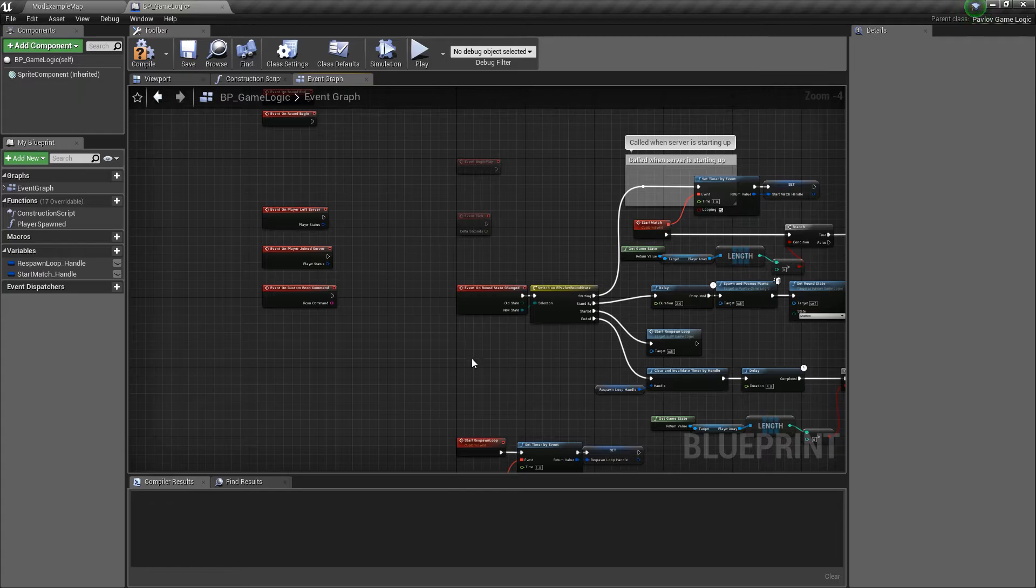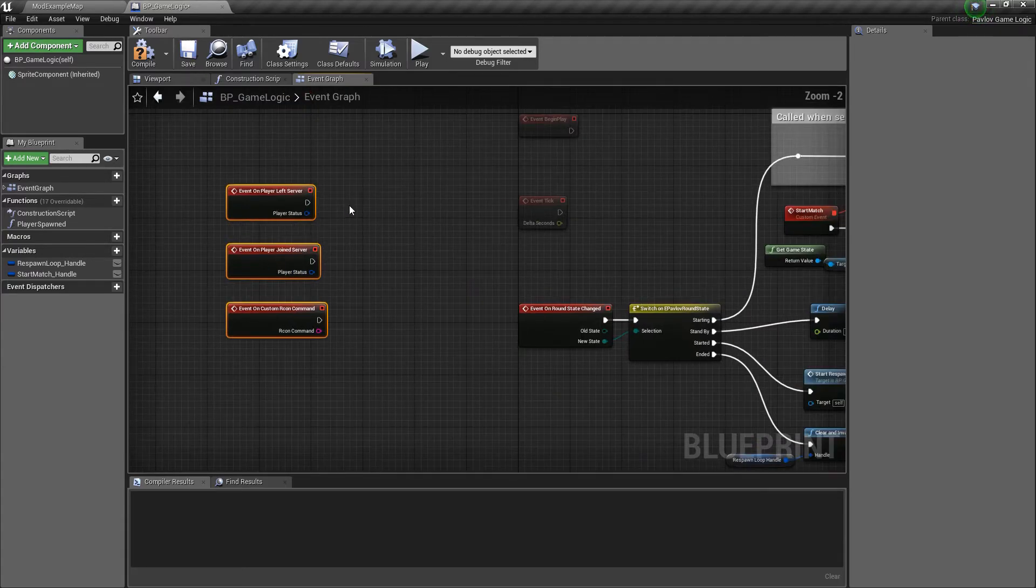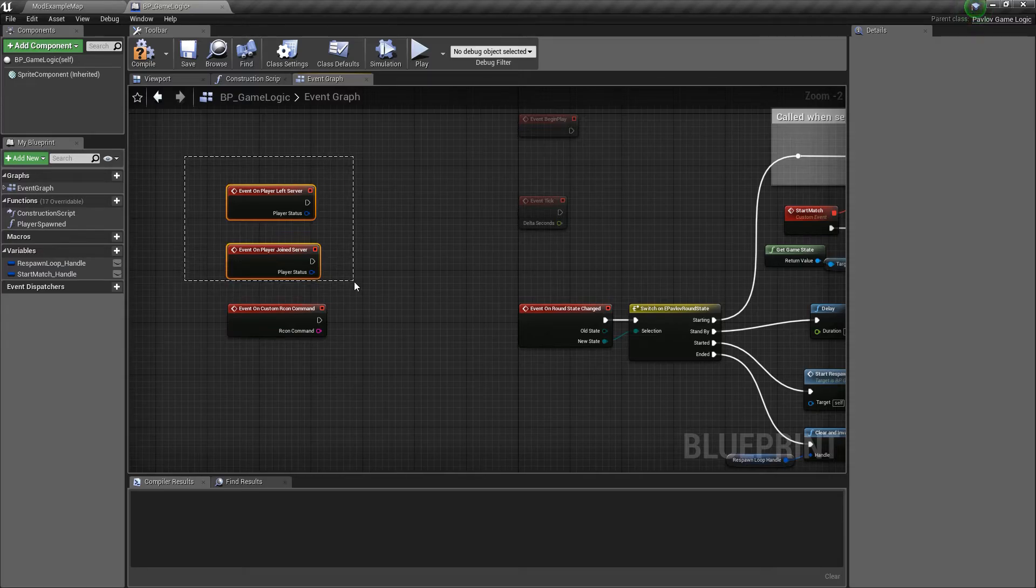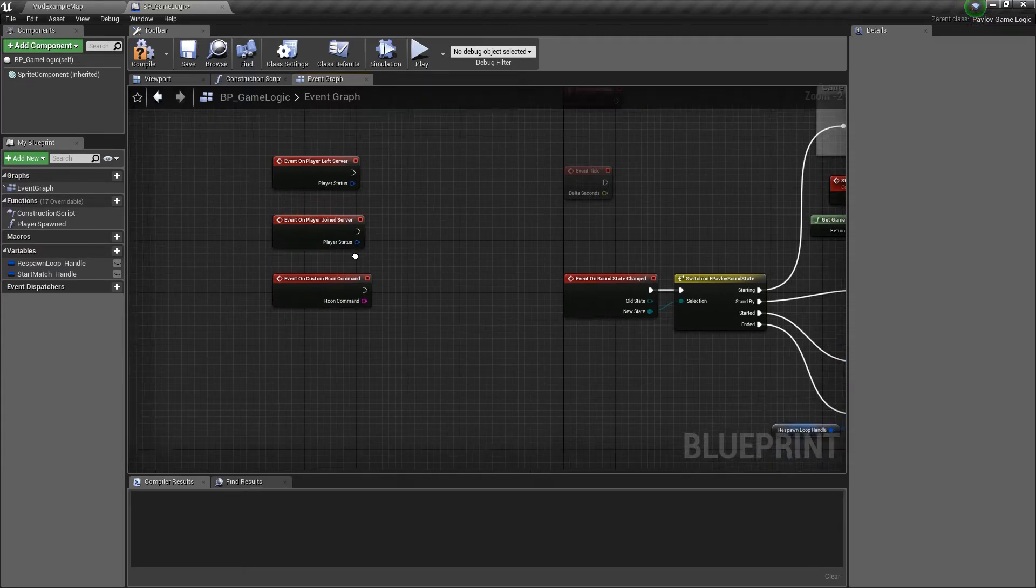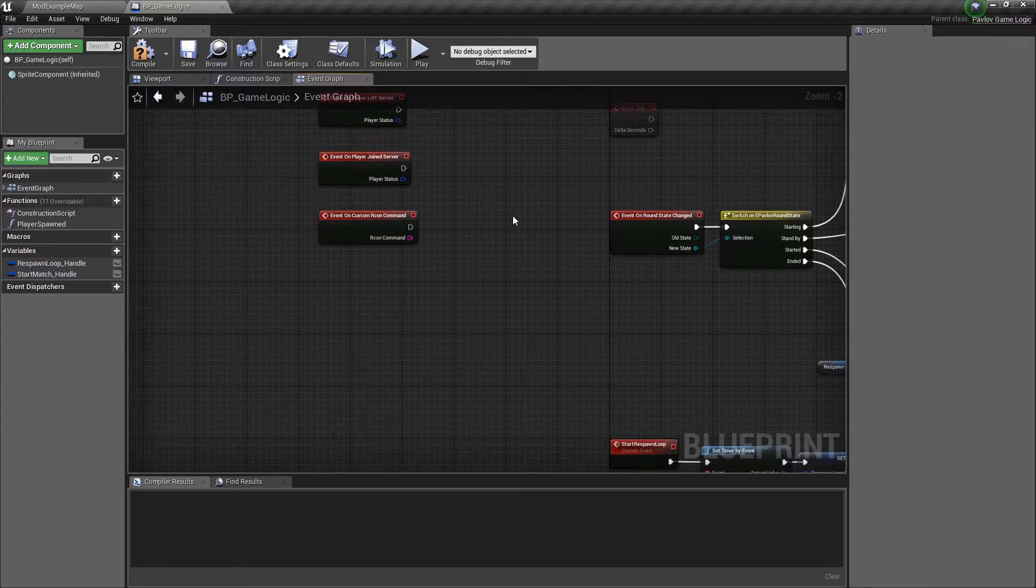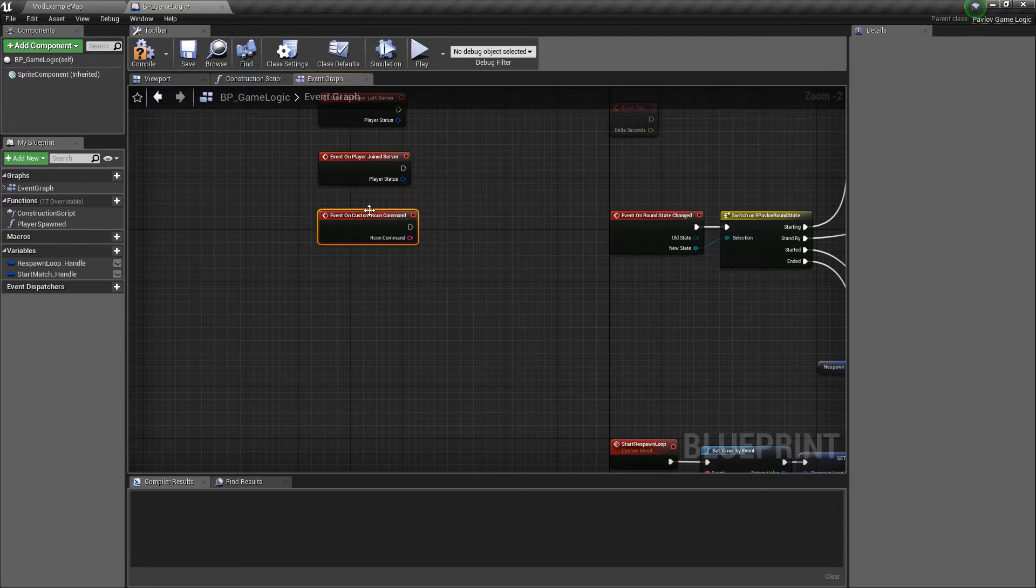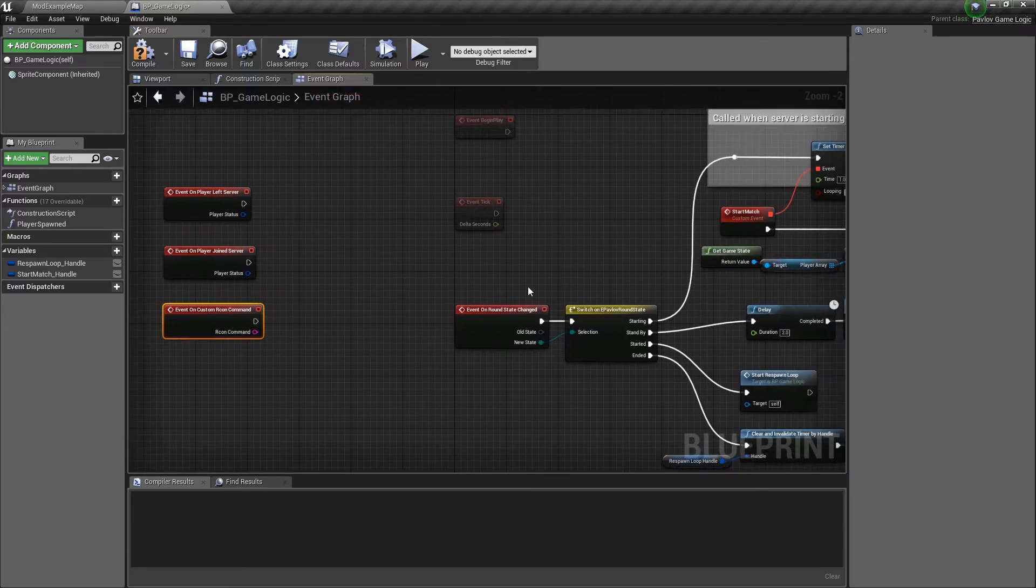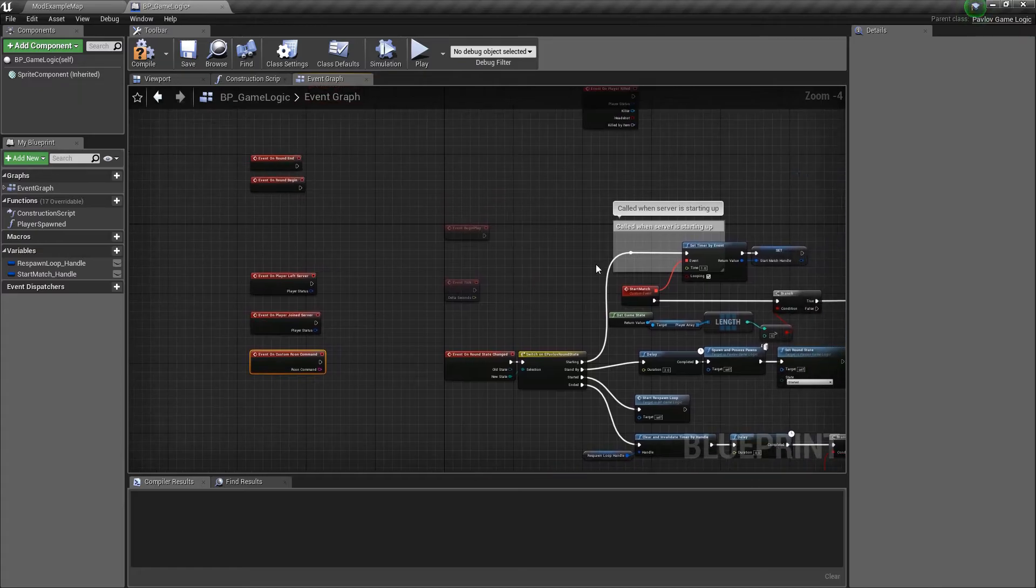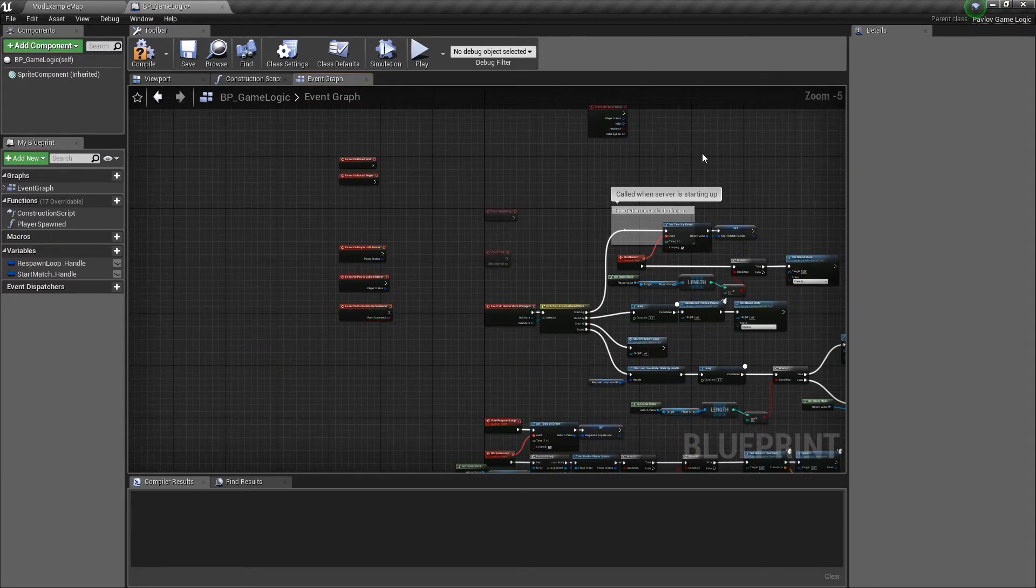We also have on round begin and on round end, which currently for this simplistic game mode example we're not using. As well as on player left and join server, which once again we won't be using. And on custom mark on commands. I will cover this in a later video that goes over some of the more advanced topics.